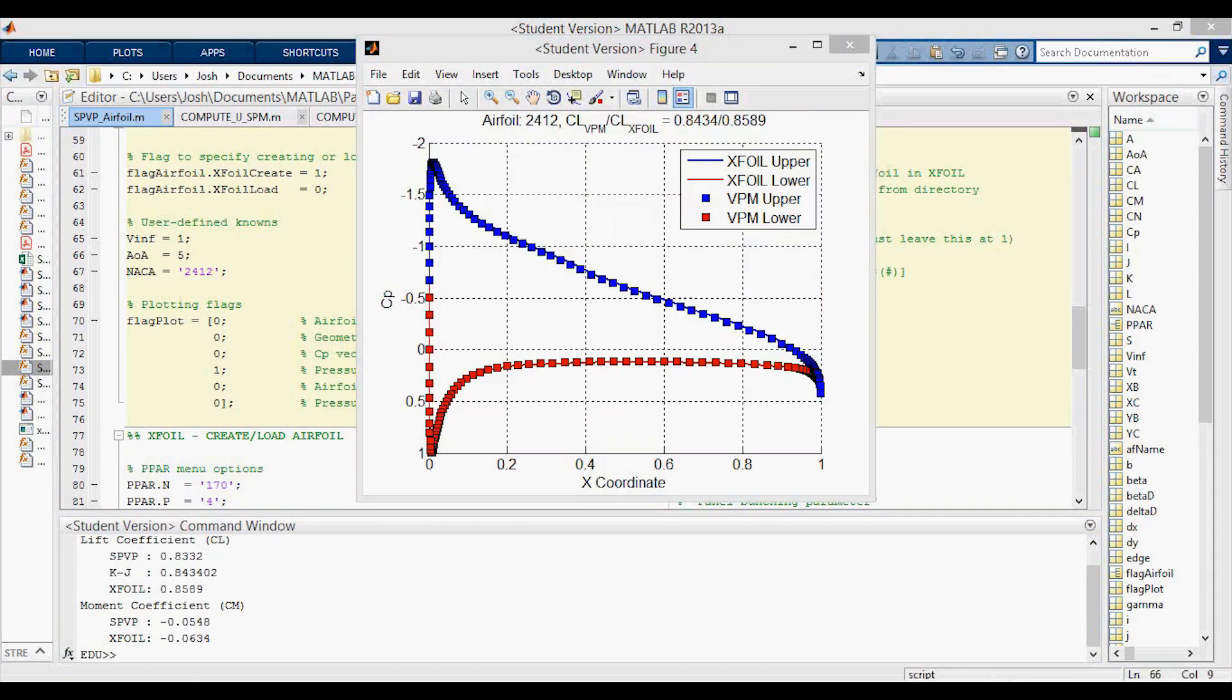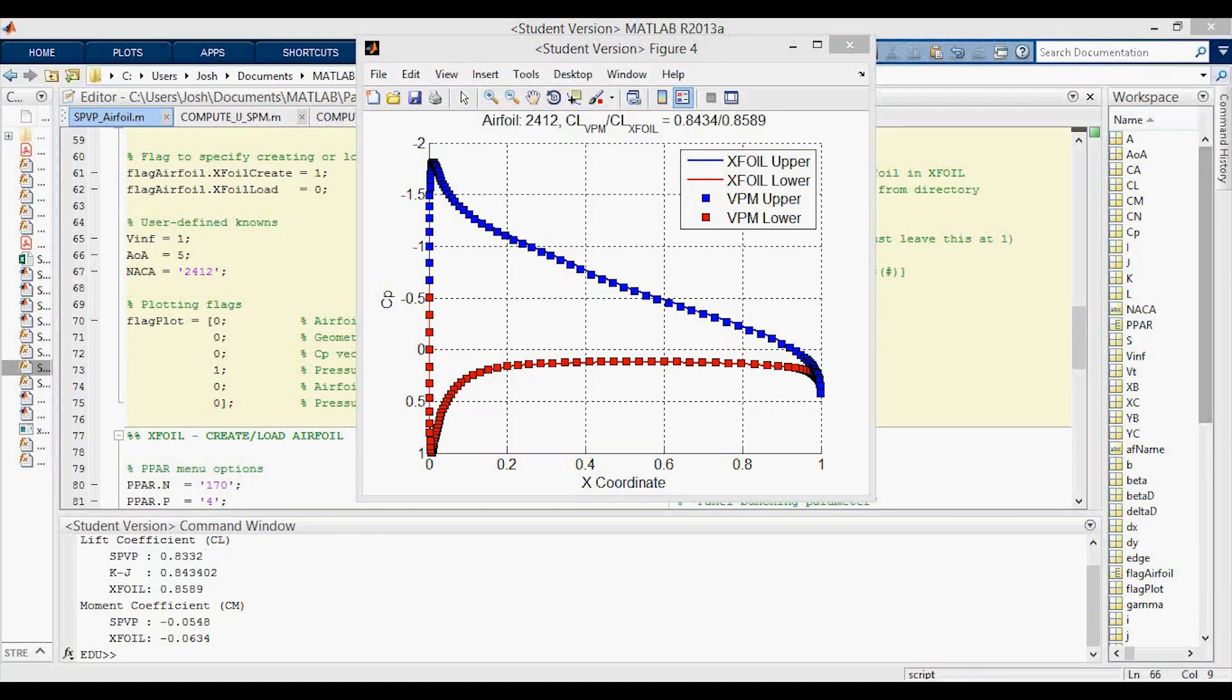Now we're looking at the 2412 again at now five degrees angle of attack. CP plot still looks pretty good but now the lift coefficient you can see is actually quite far under predicting for the Kutta-Joukowsky and also for just the normal lift coefficient. Moment coefficient also now farther off.